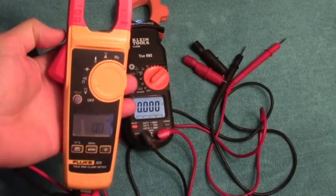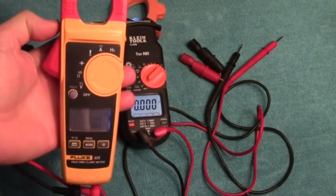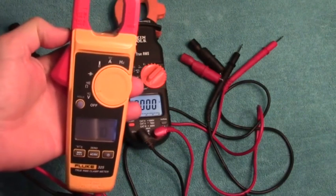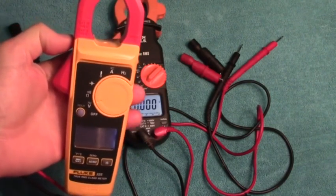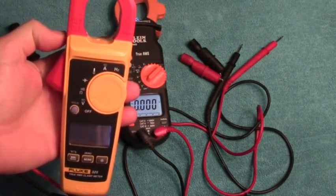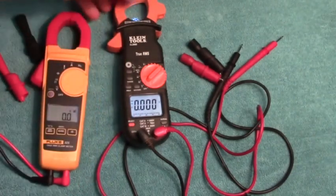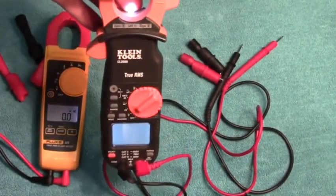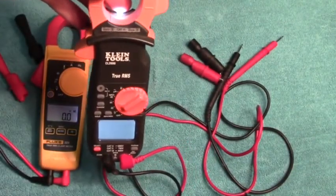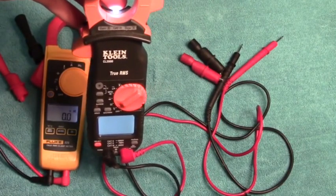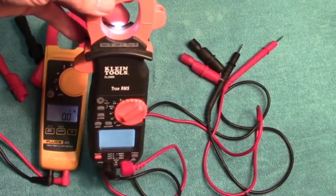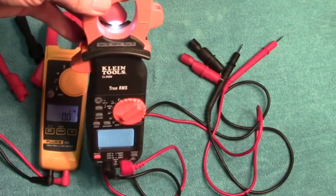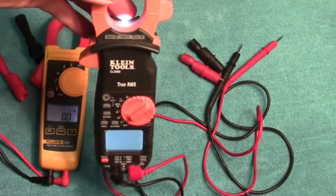Hi, I'm the Fluke 325 True RMS AC/DC clamp meter and I'm the best in the world. Wait a minute, who says? I'm the Klein CL2000 True RMS AC/DC clamp meter and what am I, chopped liver?